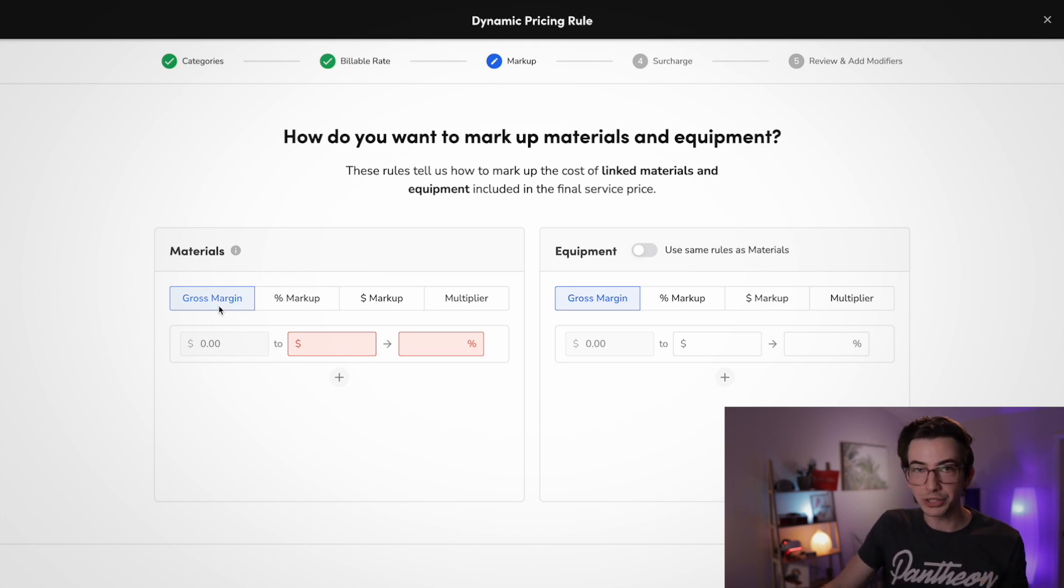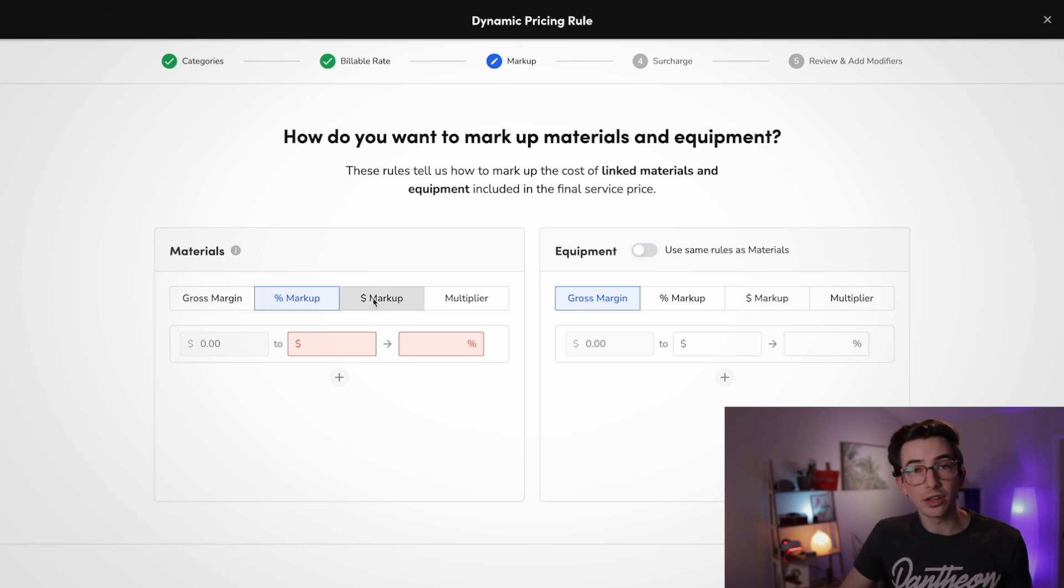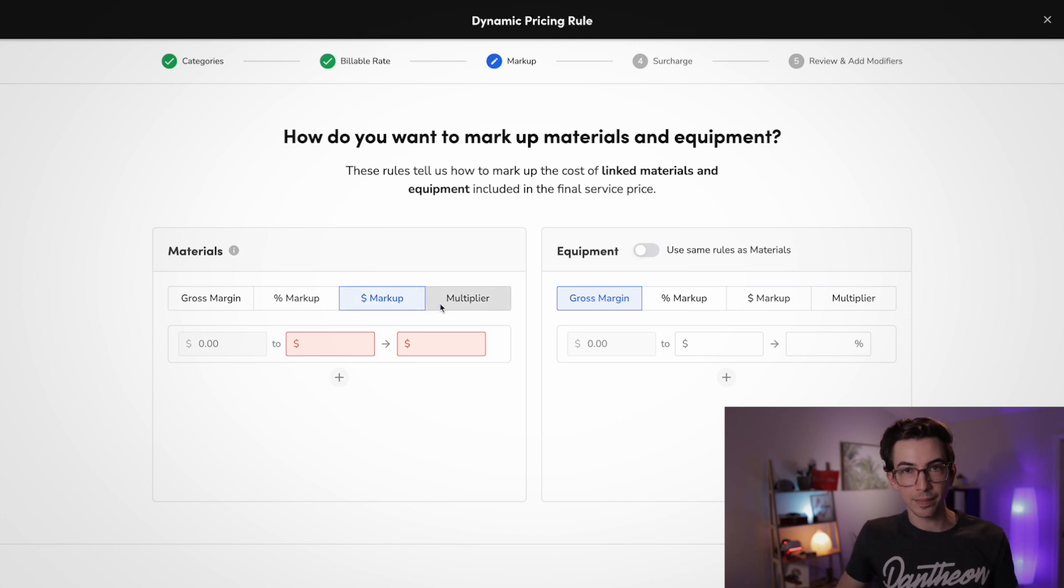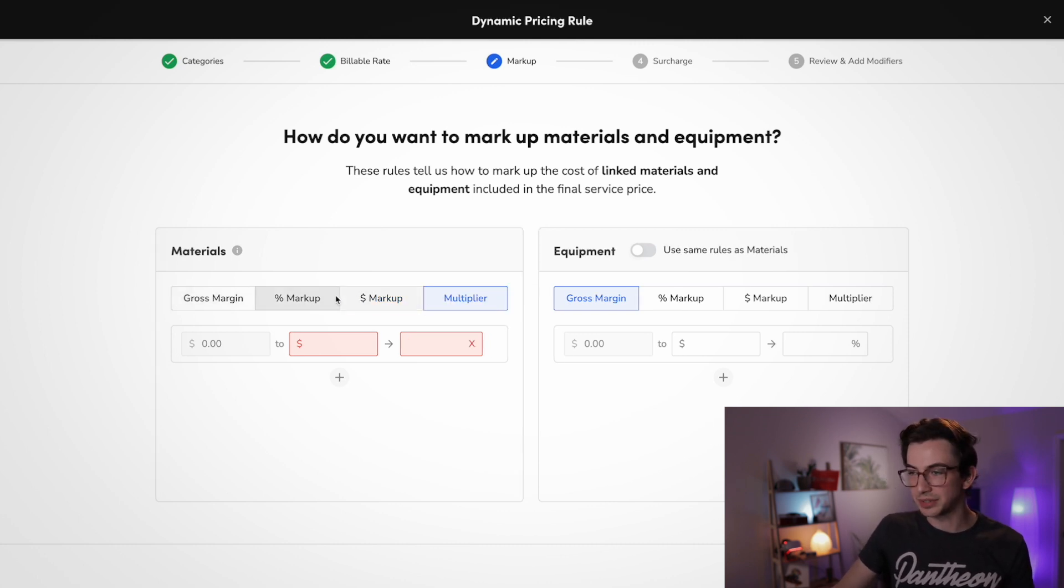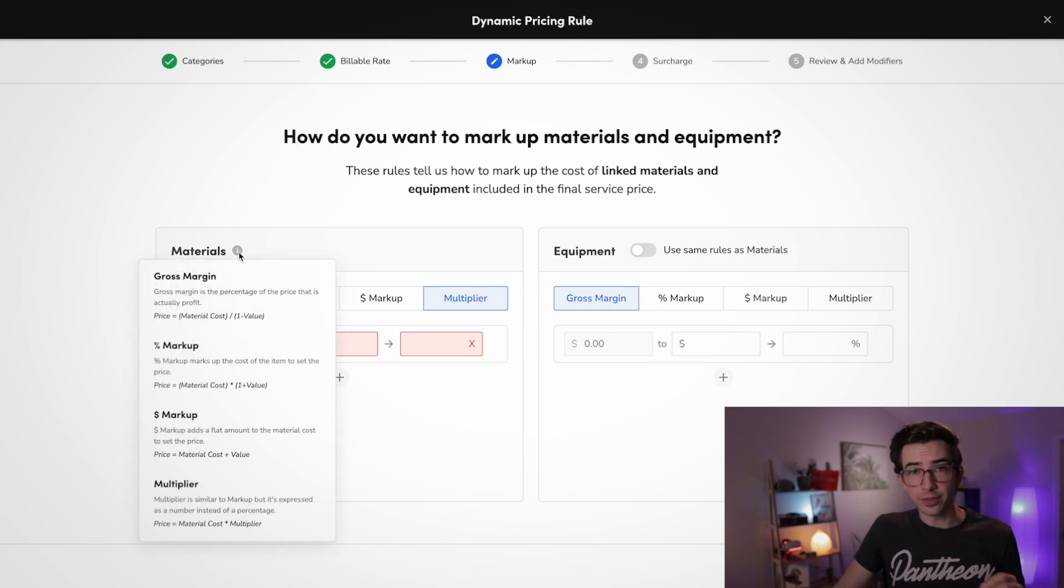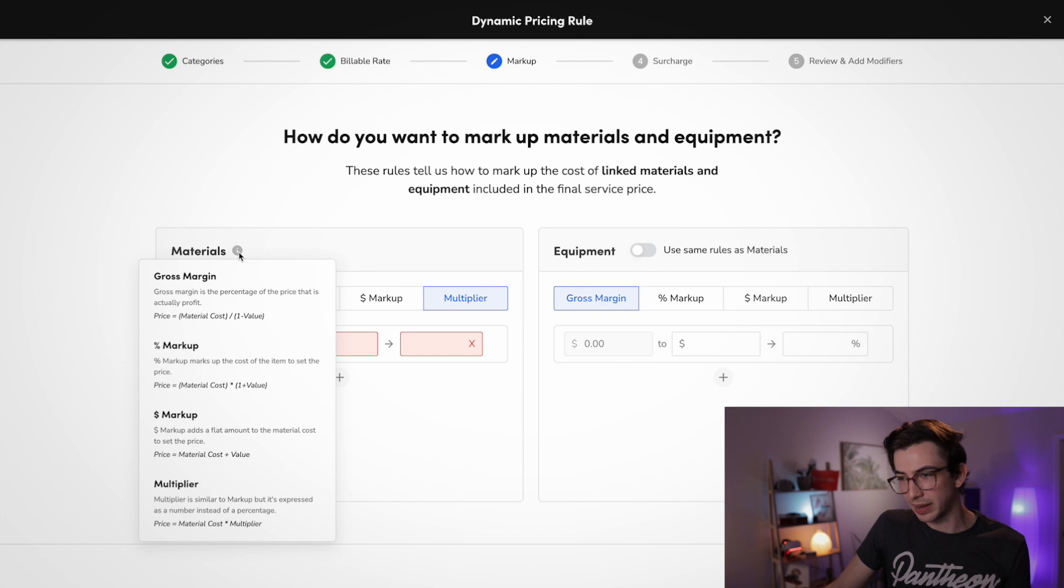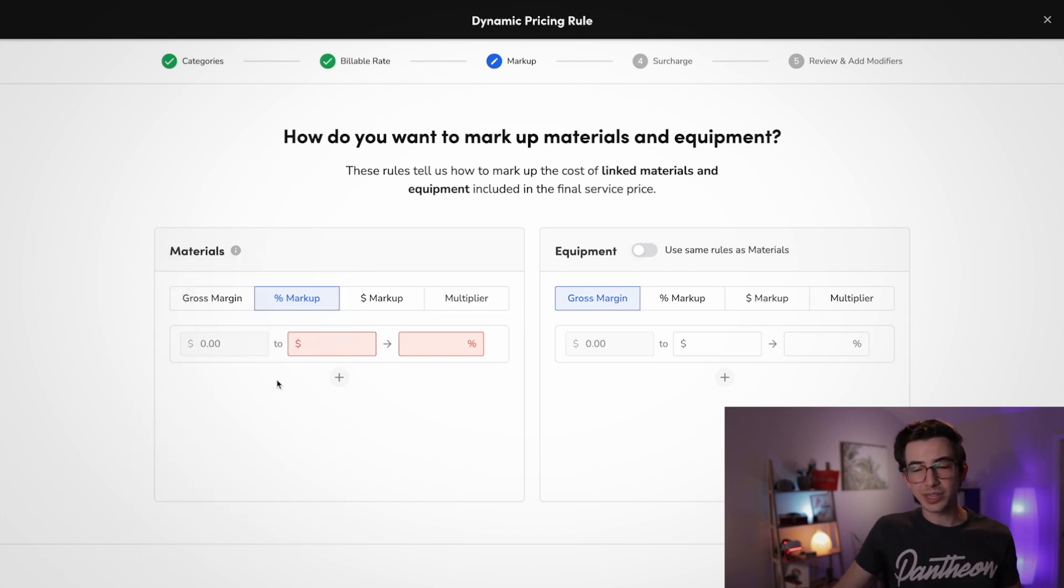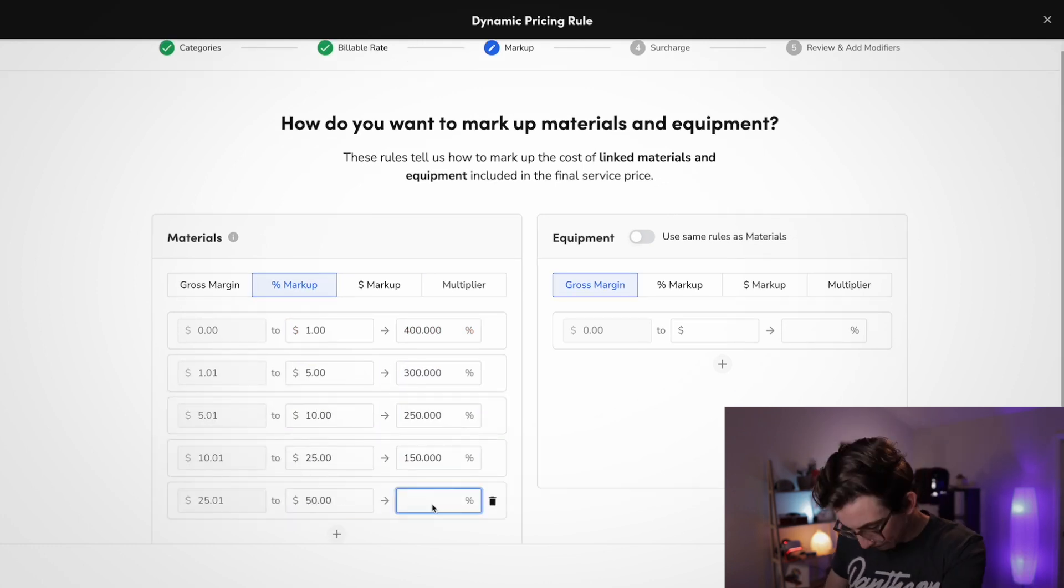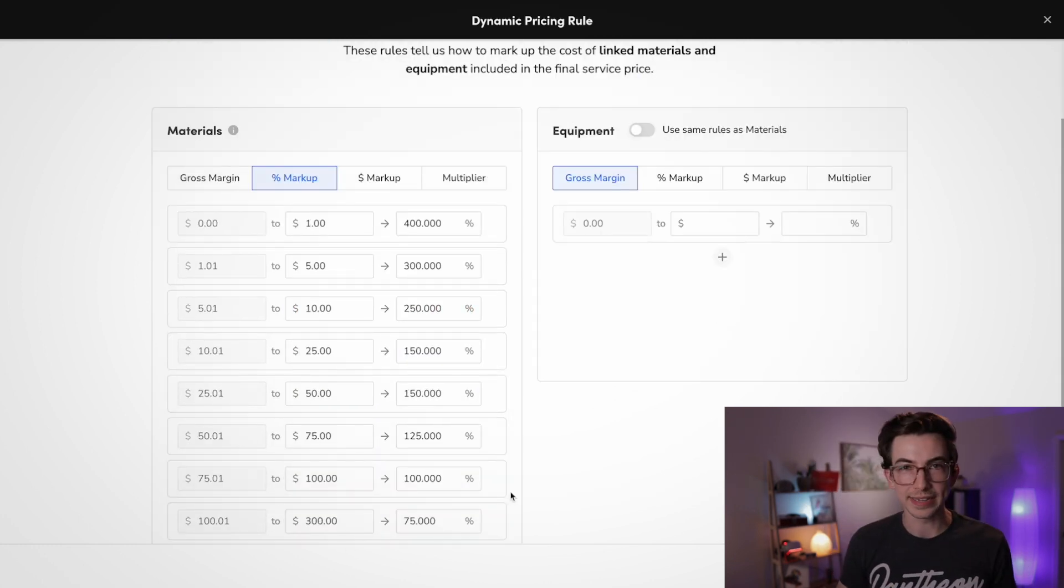Now you'll notice that we have different options for how we want to mark these materials up. So we can do it by gross margin. We can do it by percent markup. We can do it by a flat dollar amount markup, or we can do it by a multiplier. And if you need some help understanding the difference between these types of markups, you can hover over this gray eye right here and it will define all of that for you. So for this example, I'm going to go with percent markup, which is pretty common for service type pricing. And I'm also going to build this out with progressive rates.